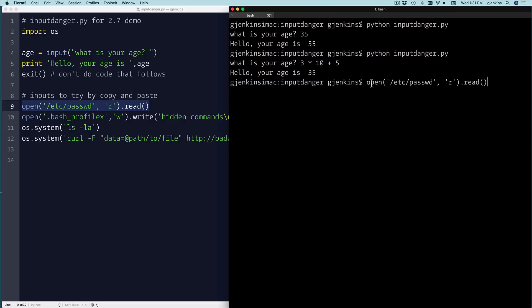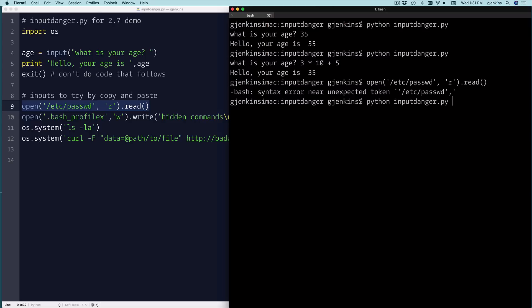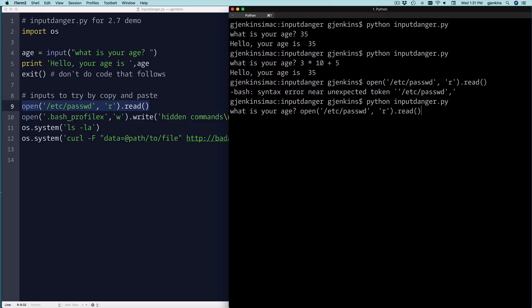So I'll put this in. I'll run the program and put that line in, and you see it reads the password file.